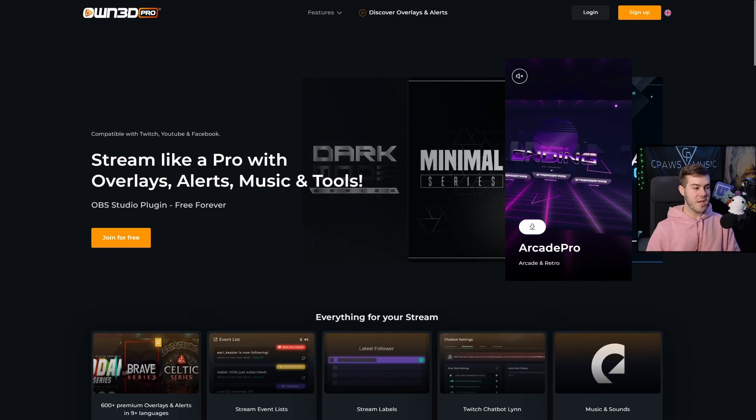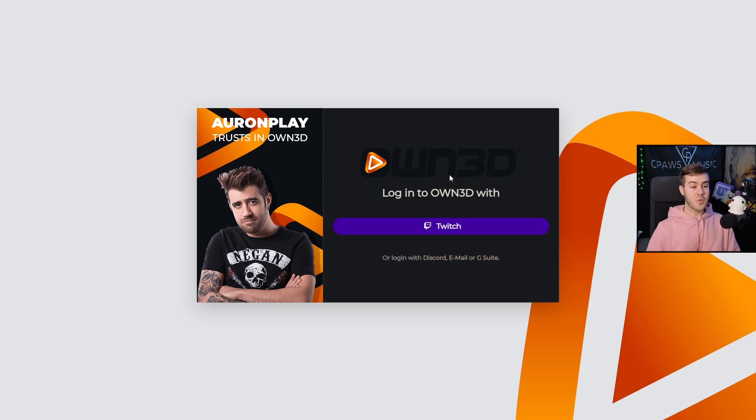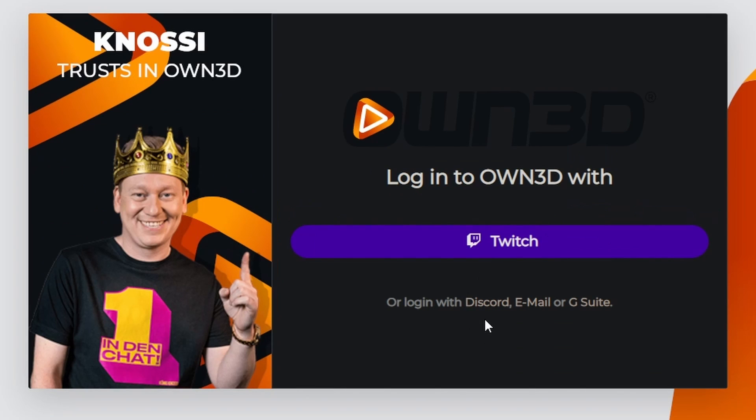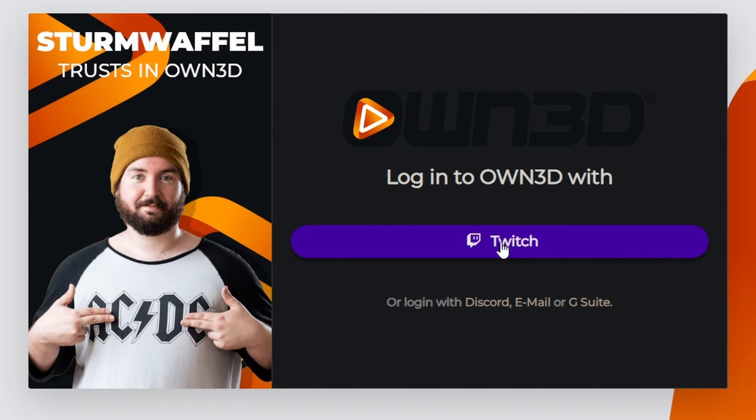Once you're on the site, we're going to click join for free. And then if you've got a Twitch account, you can log in with Twitch, or you can log in with Discord, email or whatever. So I'm going to log in with Twitch.